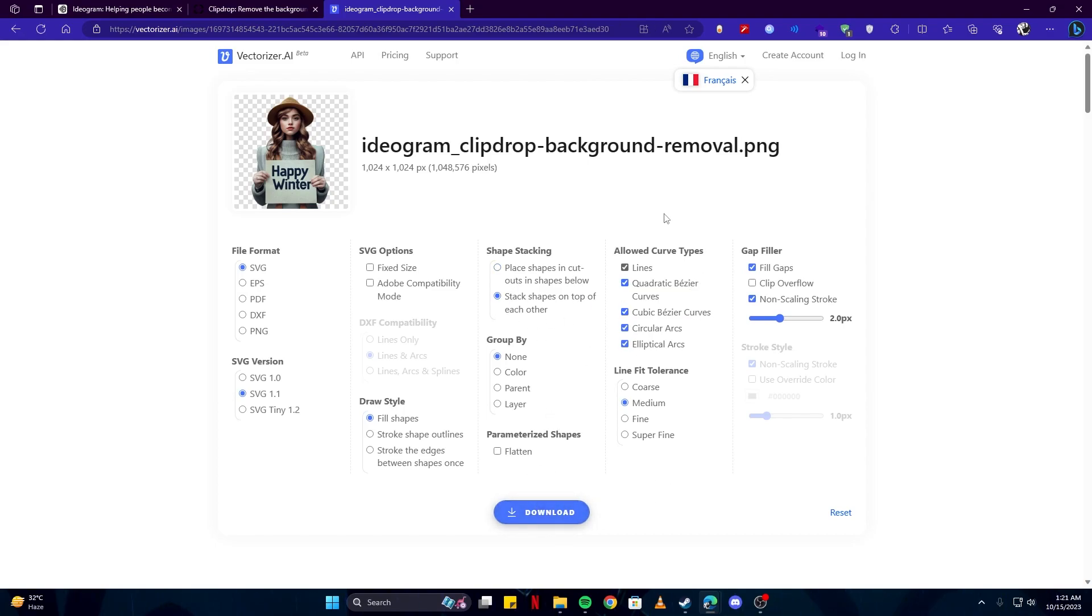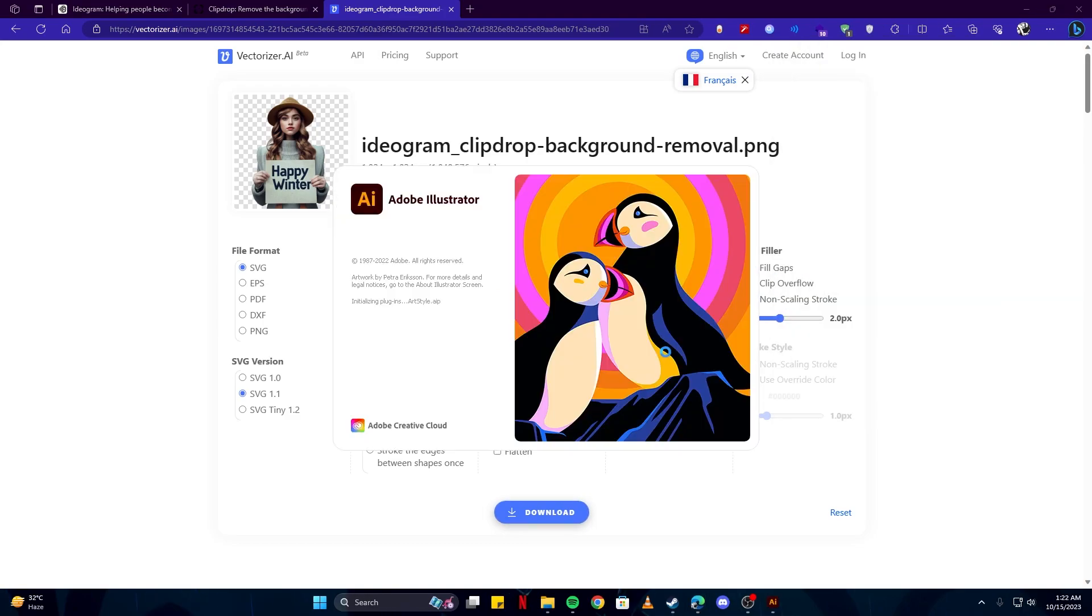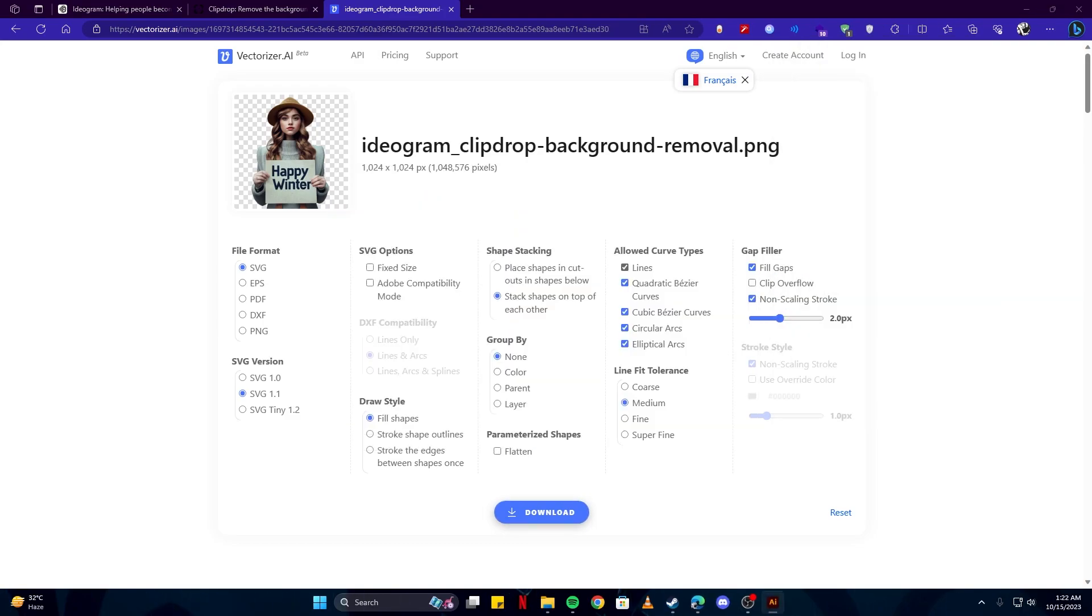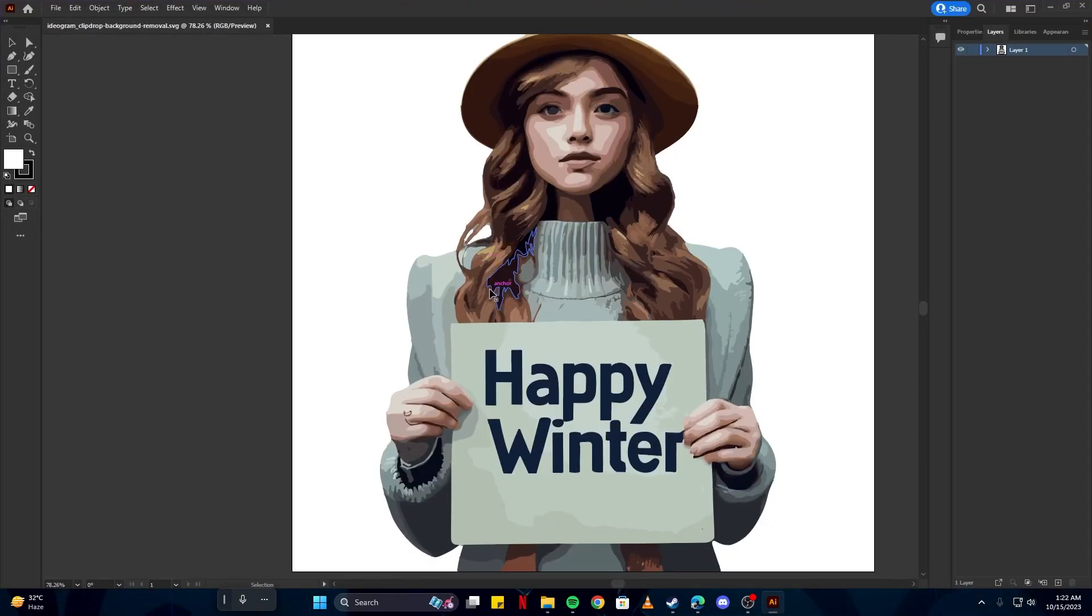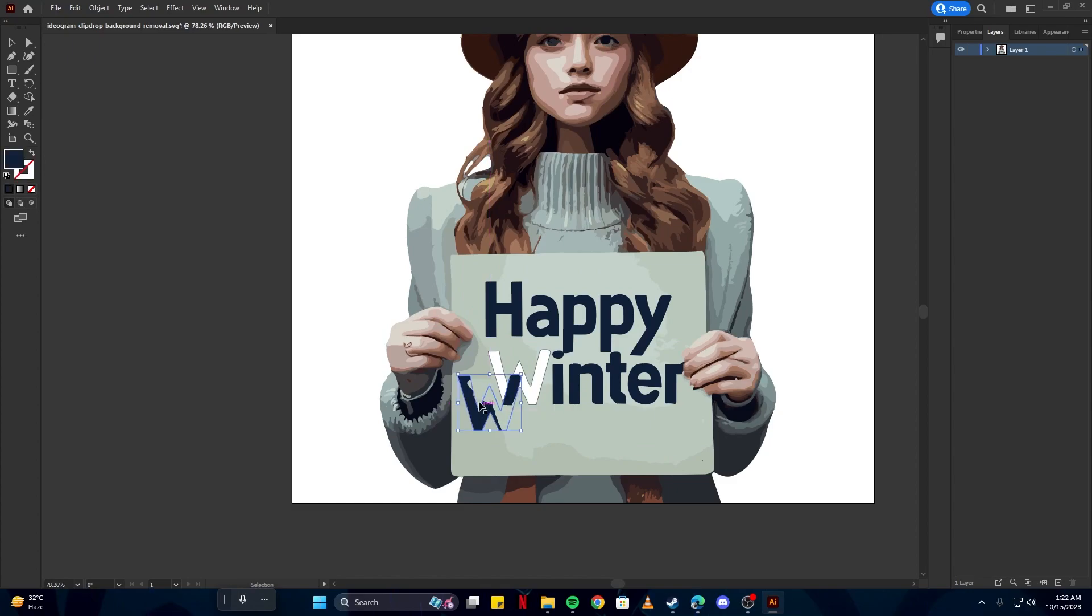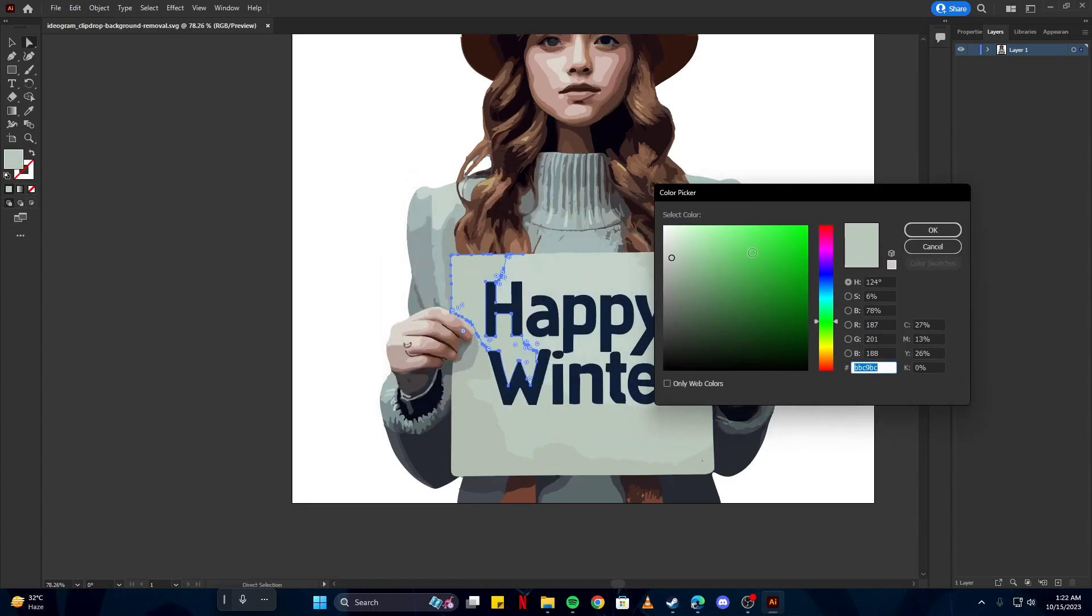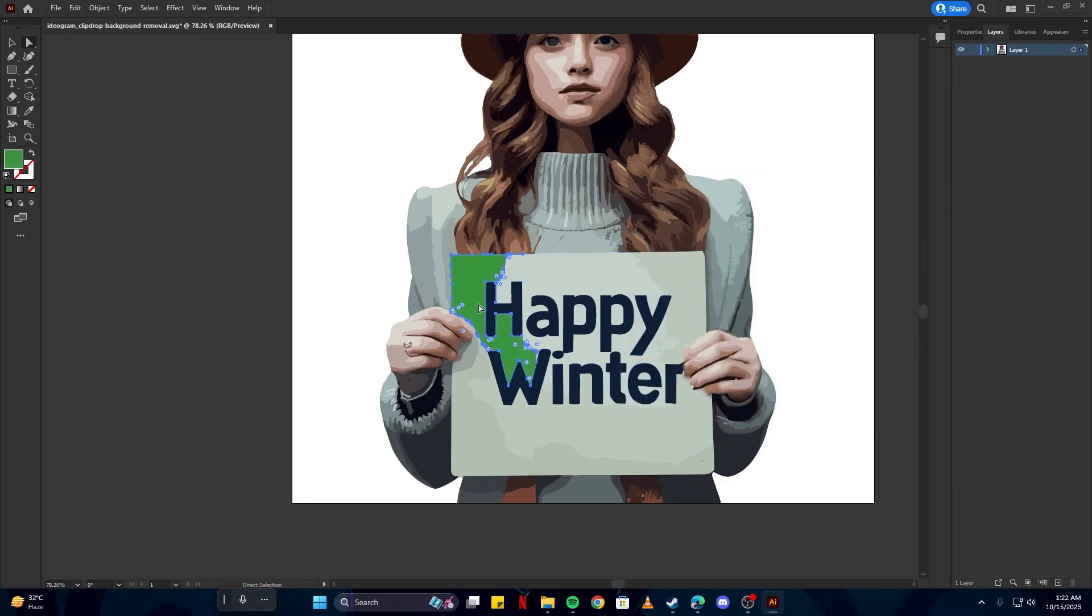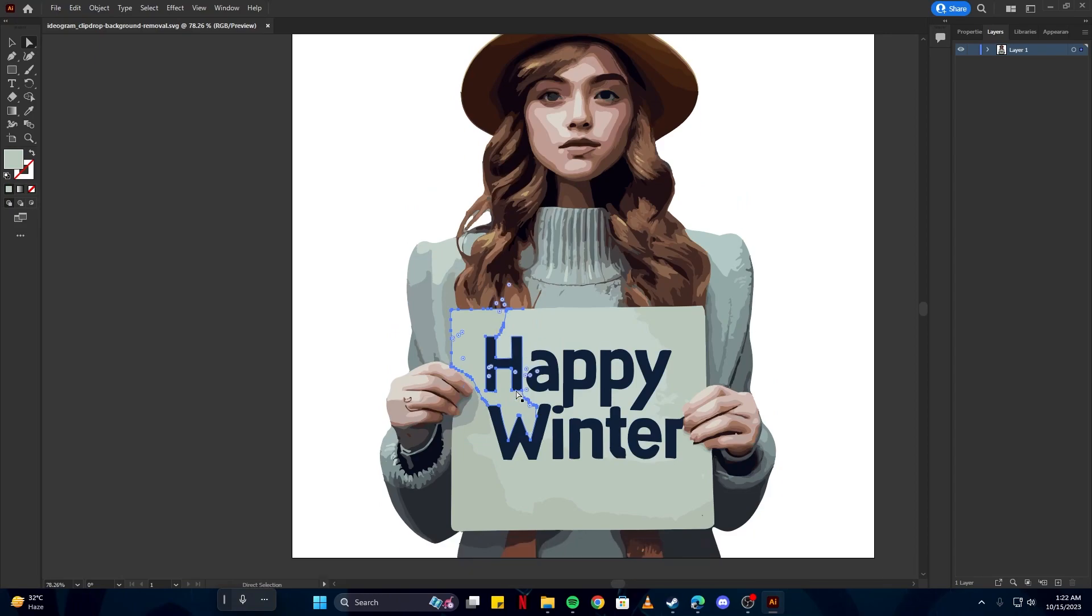Then you can open the vector on your editing software. I use Adobe Illustrator, so I'm going to use that. Here you can edit all sorts of things. You can drag around the text, you can change the colors. If I select this portion, I can change the color of that. Since this has been completely changed into a vector format, we have access to all the layers in the image and we can make it better.